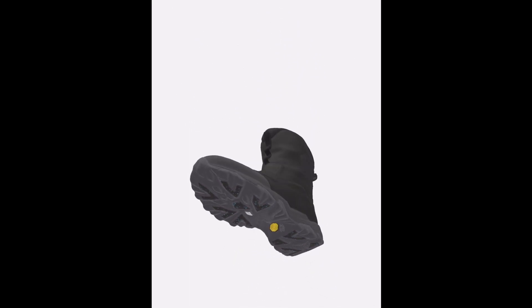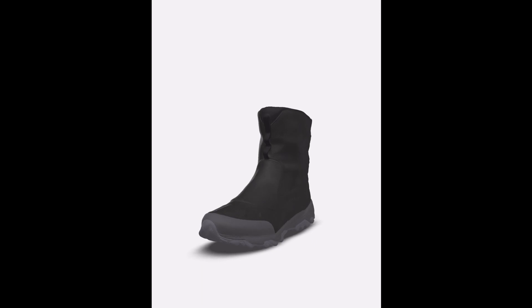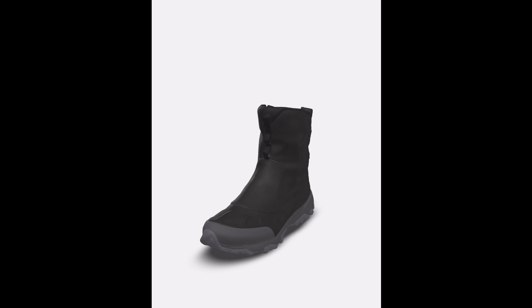While they are priced in the mid-range, their combination of features, durability, and performance offers good value for those seeking quality winter boots.